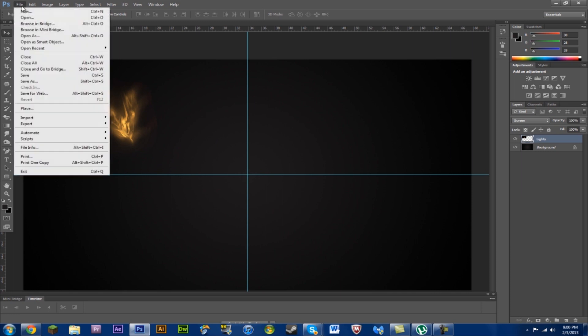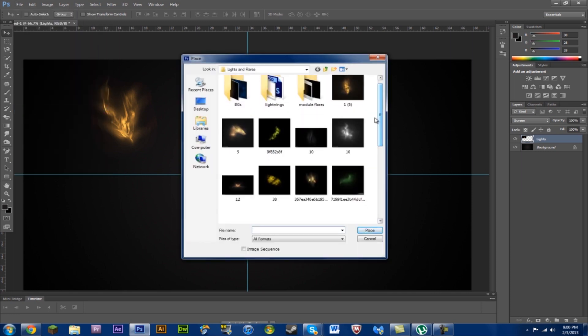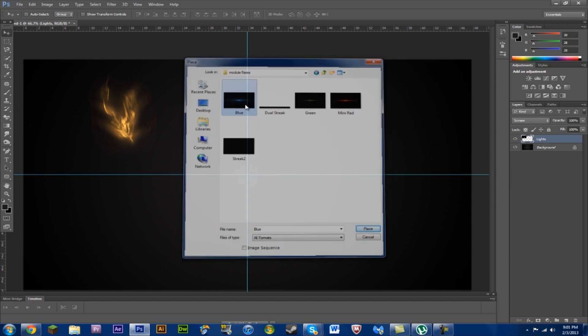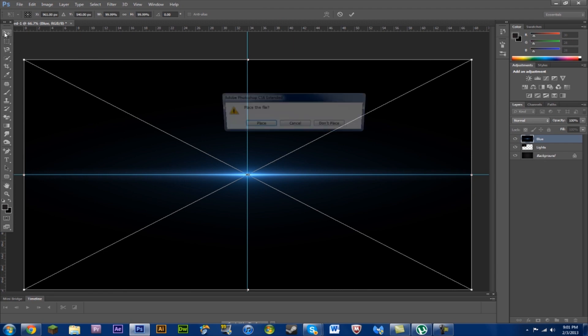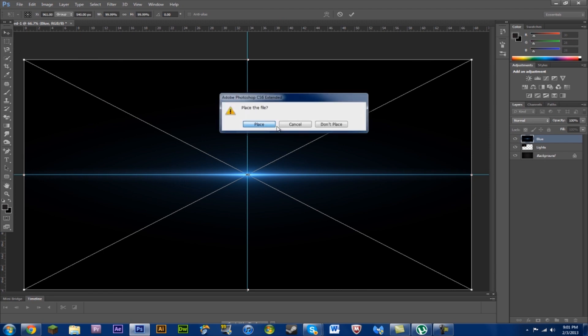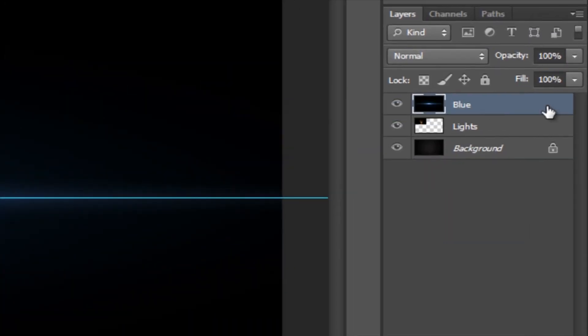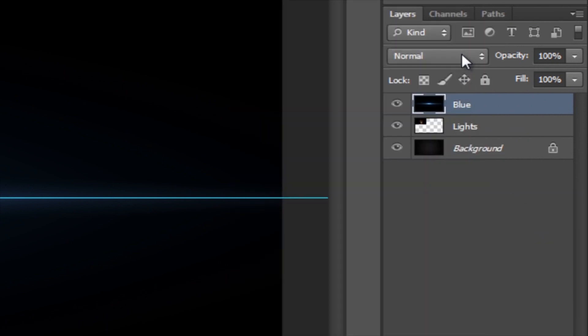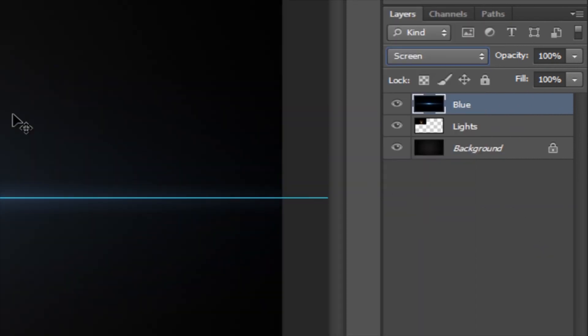Now we'll go to place and do, let's see, module flares. We'll do a blue one. Yeah, look at that. Place, rasterize, and screen. And there we have a blue flare.